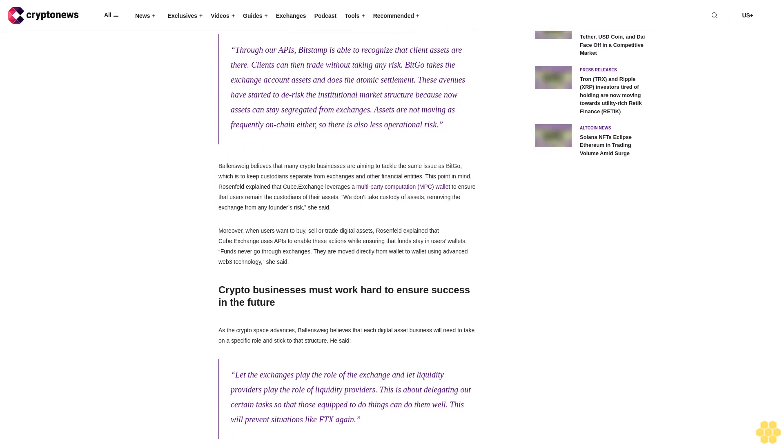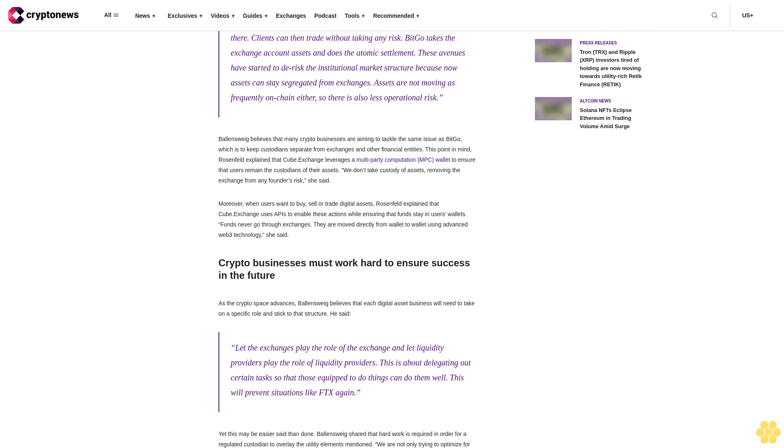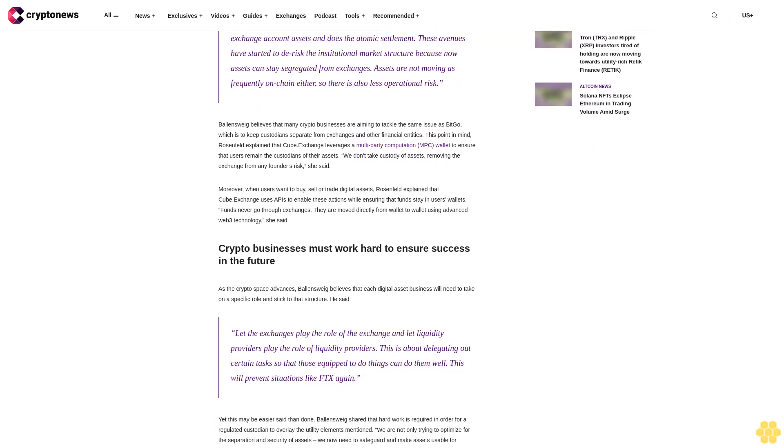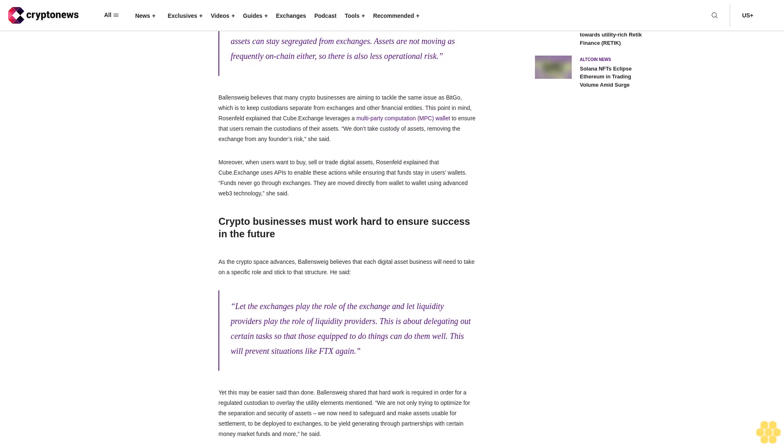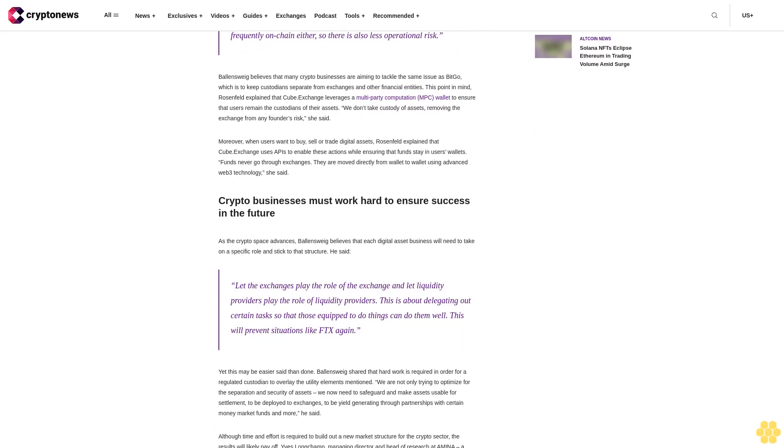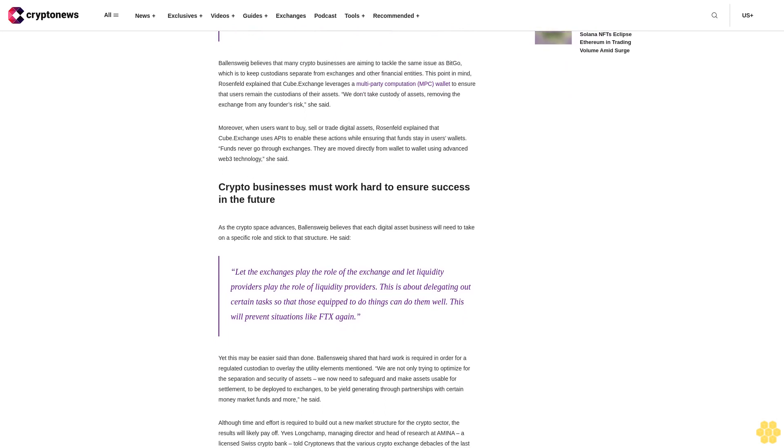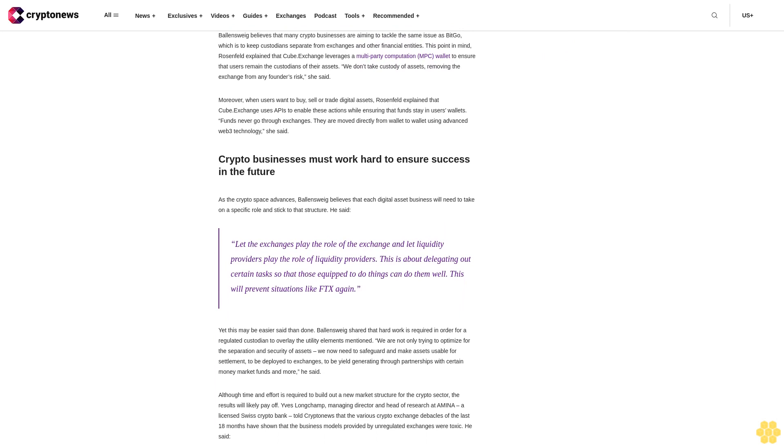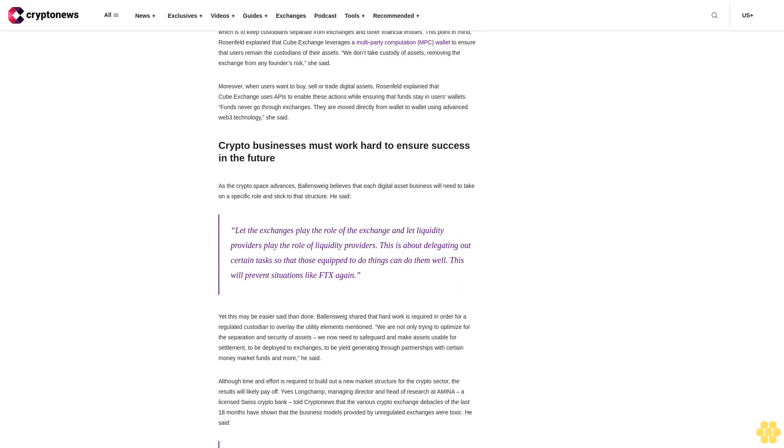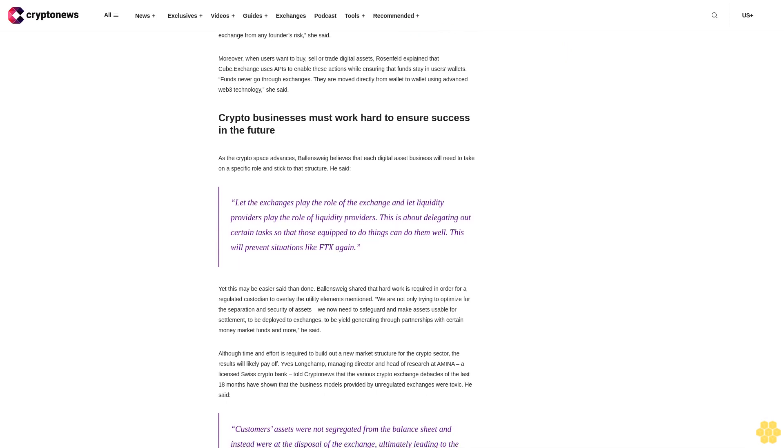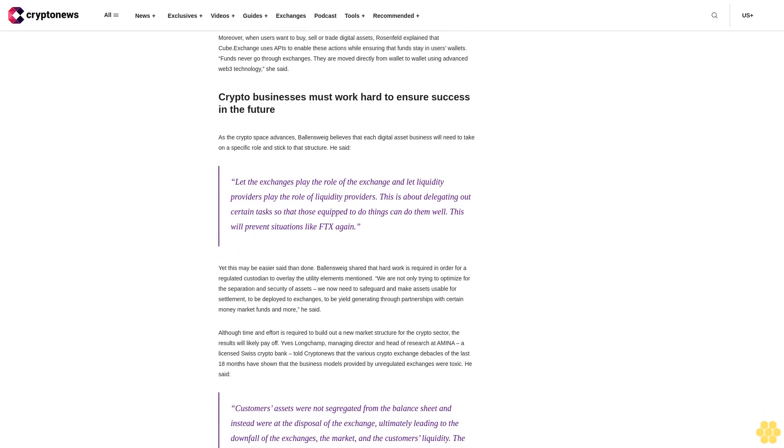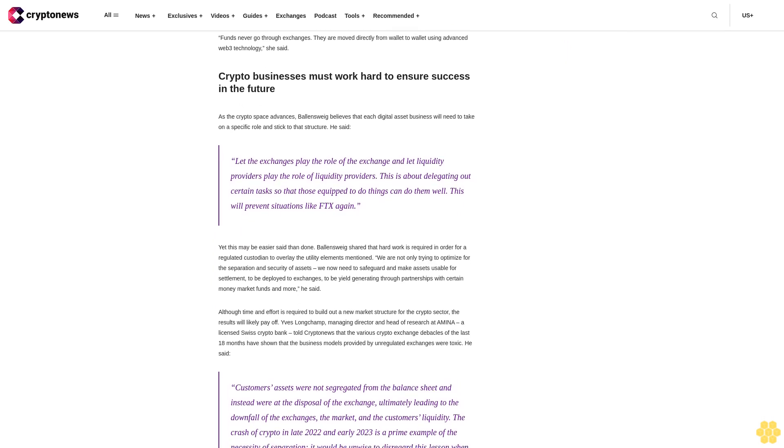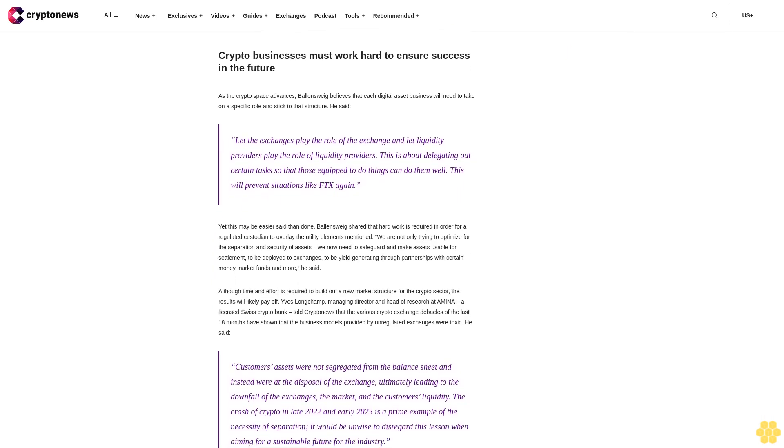In order to ensure this, BitGo established a settlement platform known as GoNetwork in June of this year that allows its institutional clients to make trades while their assets remain in custody. Matt Ballensweig, head of GoNetwork, told CryptoNews that GoNetwork came about following the collapse of FTX to serve as a solution to make customer assets usable on exchanges without having to send assets to the exchanges themselves. Assets stay put on BitGo Trust, which is a South Dakota-regulated bank. Application program interfaces are then used to make assets available for trading on exchanges without the assets moving on the exchanges themselves, he explained.